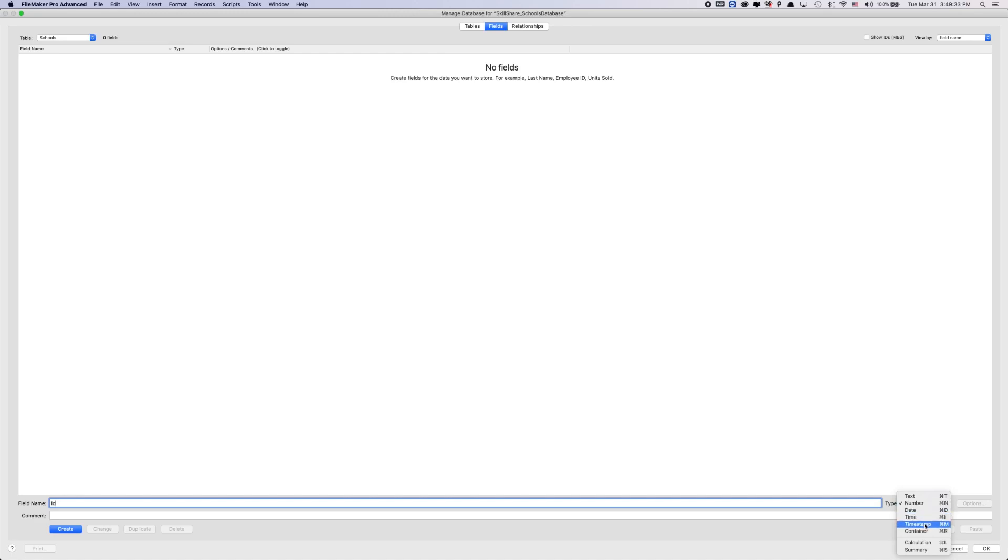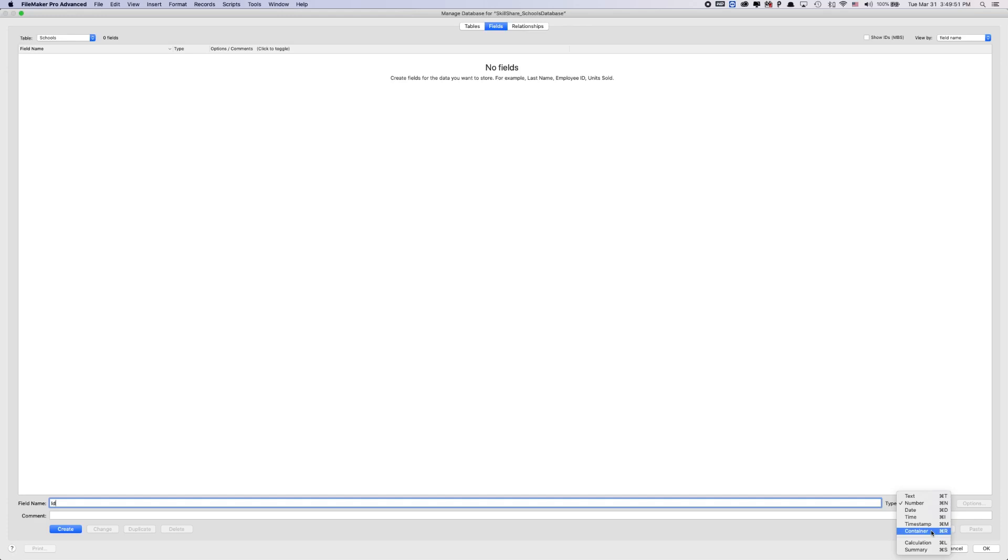You can give it like, do you want the hour, minute and seconds? Or do you want the date in a specific date format? Or do you want dates and time? So timestamp is pretty cool. Container fields is like holding files. So you can have a photo, PDF, pretty much anything that you can think of, you can store in a container field.